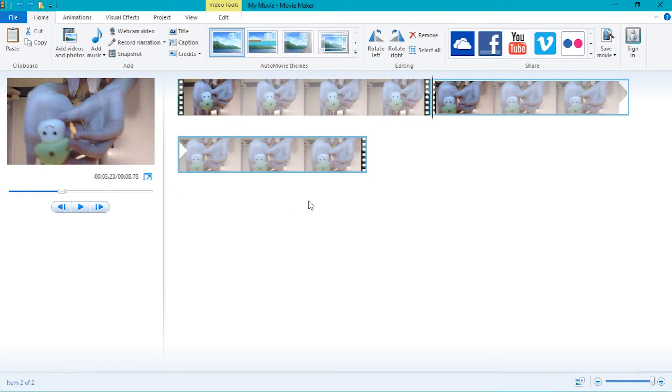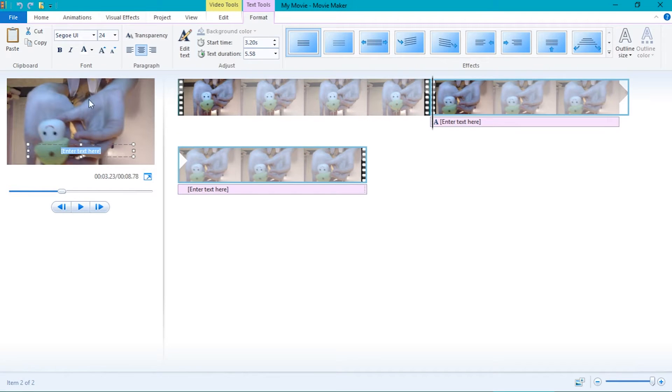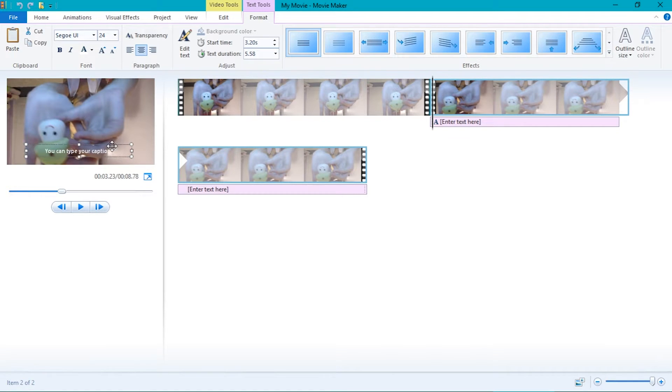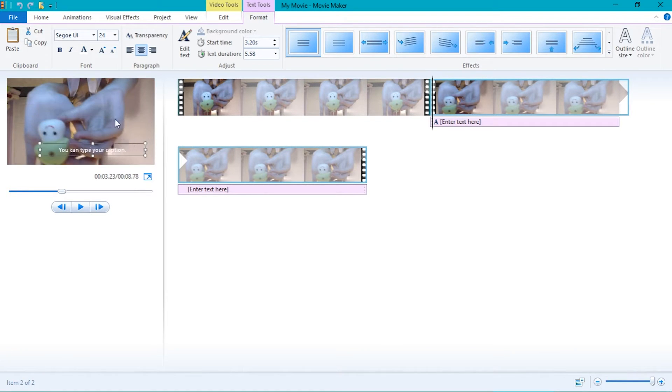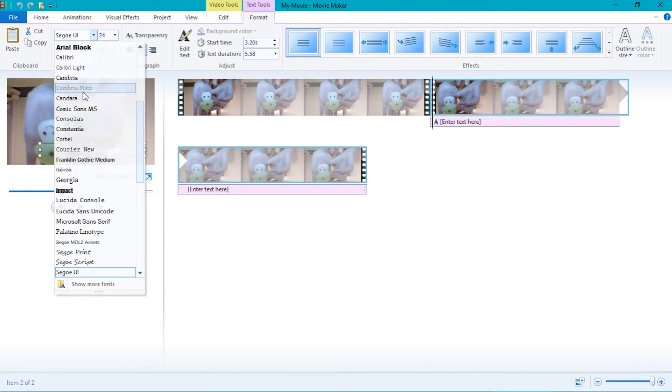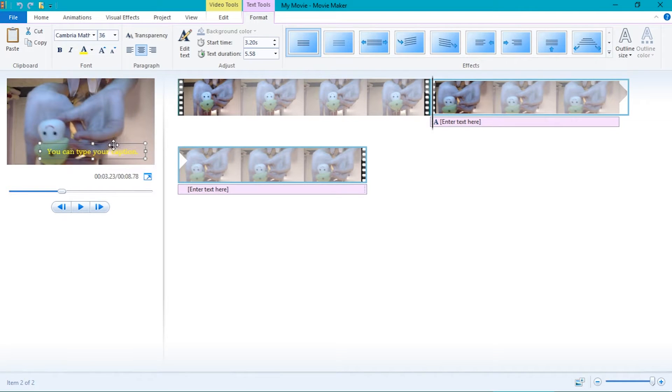You can add a caption by clicking the caption button. You can type your caption, move it around, change its font, size, and color.